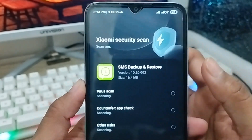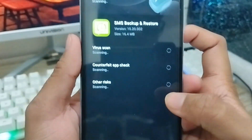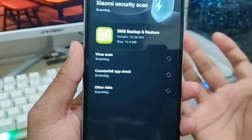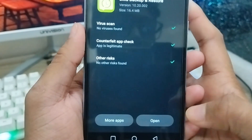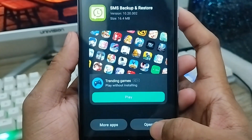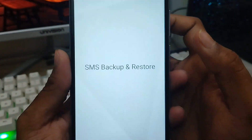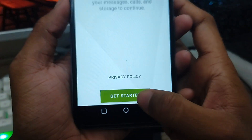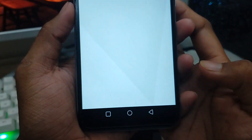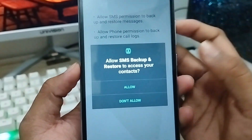As you can see, you already have the app installed. Now open the app — tap the Open option — and you'll see the SMS Backup and Restore interface. Tap the Start option here.